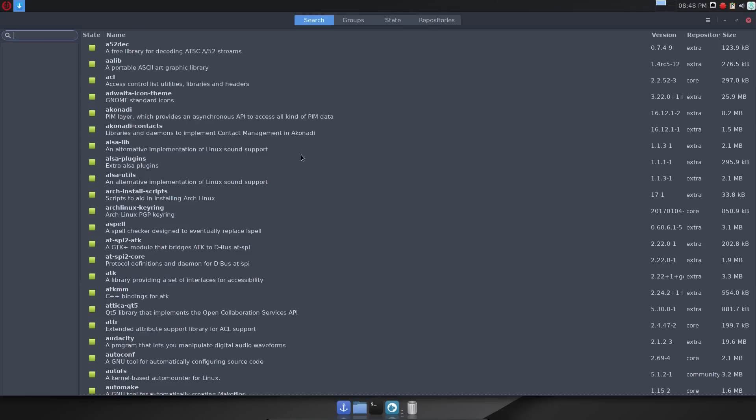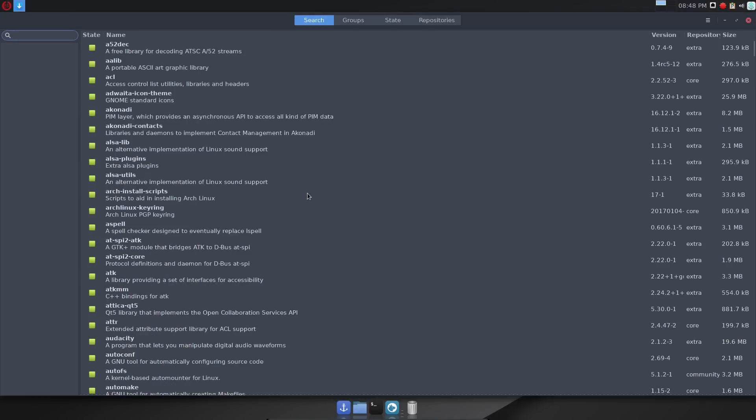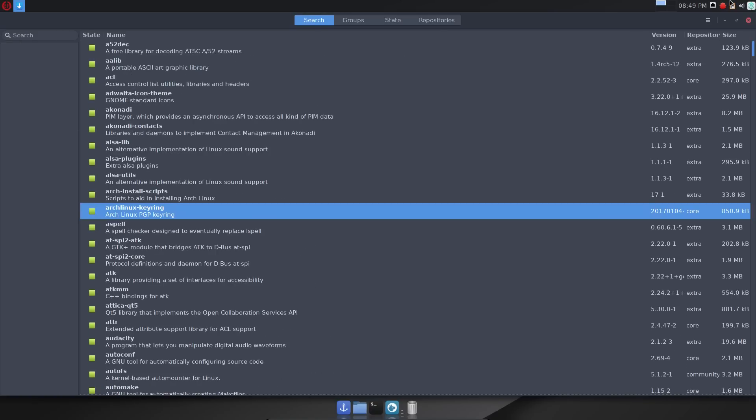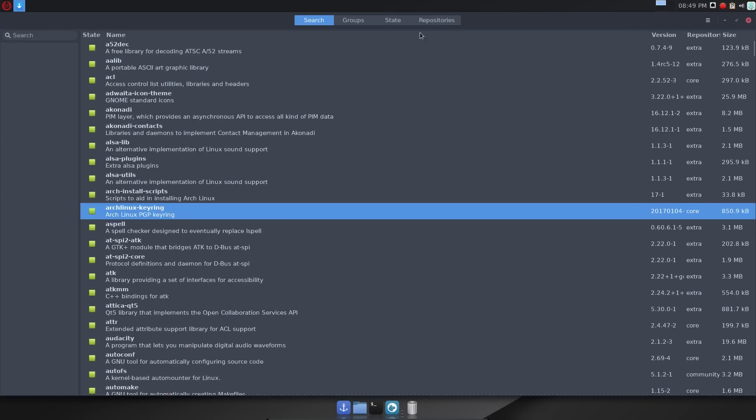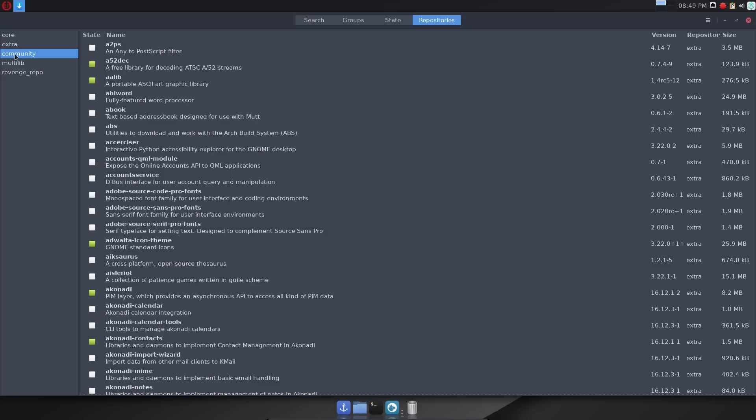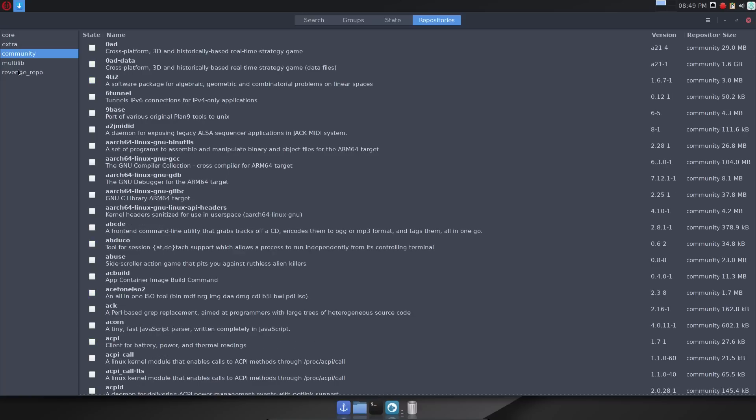However, forcing an upgrade of an individual component through third party repositories can break the delicate balance of version control. Arch uses Pacman to install tar.xz compressed pre-compiled binaries. Command line interface is not quite as simple as apt, but there are a couple of GUIs: Octopi and Pamac.